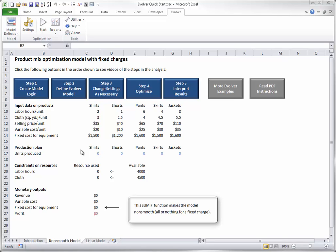The adjustable cells must lead directly or indirectly, through Excel formulas, to the objective cell that the company wants to optimize. In this model, the objective is the profit in cell C27.